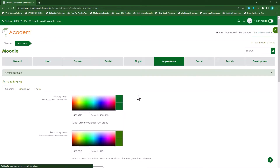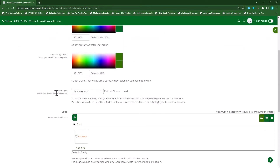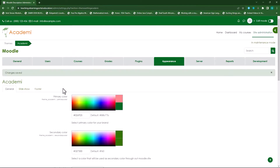I'll settle on a bottle green and leave it on that. Scroll down to where you see the Header Style setting — currently the header style takes on the theme.